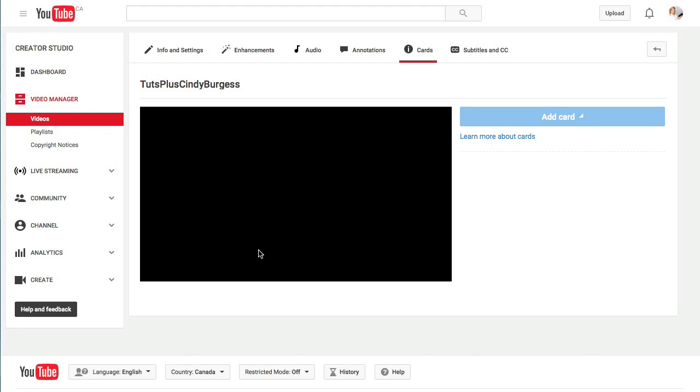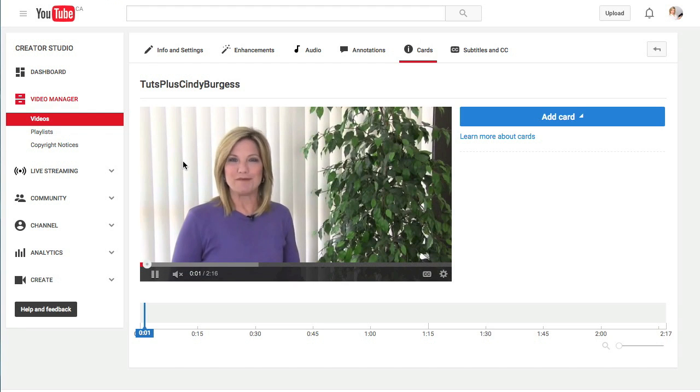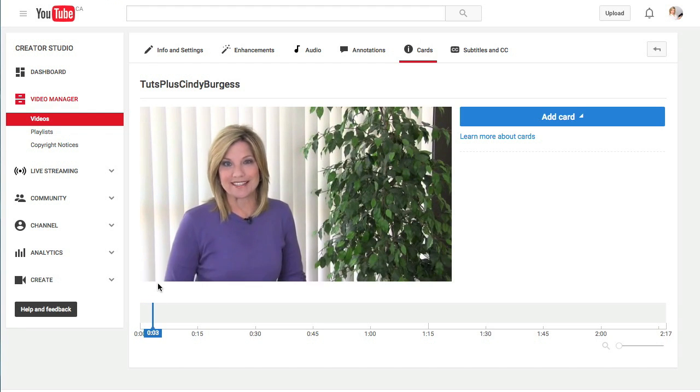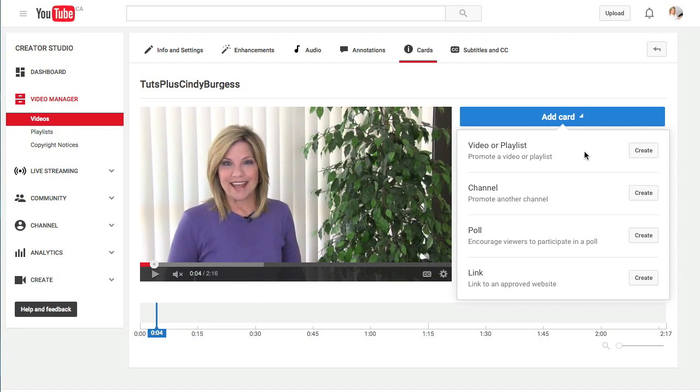Okay, here's the video we're going to add a card to. I'm just going to pause it here for a moment. On the right hand side click add card. You'll see the various types of cards you can add, and down here on the bottom this is your timeline. This is where you can choose where to place the card.